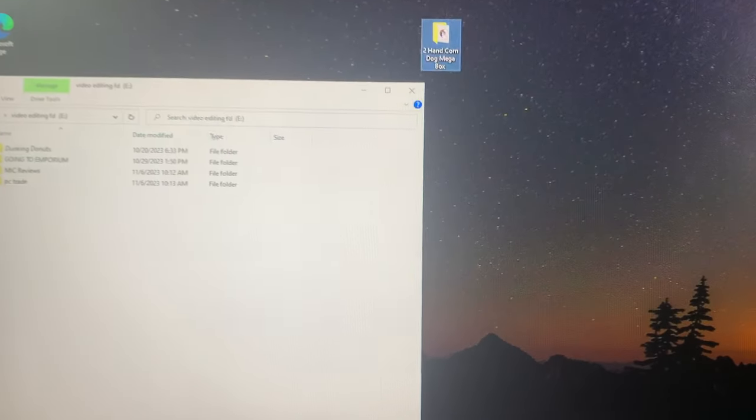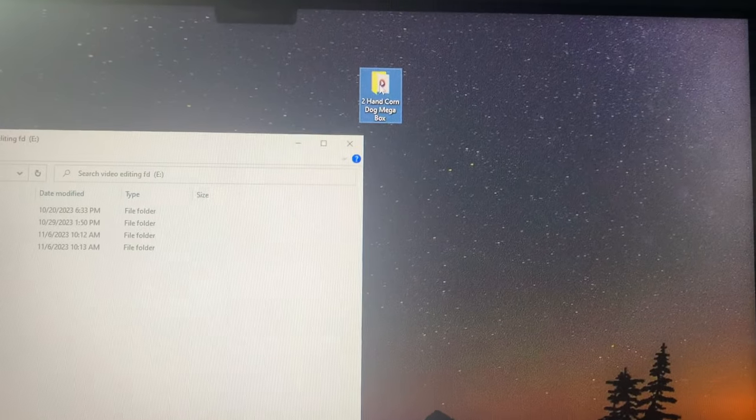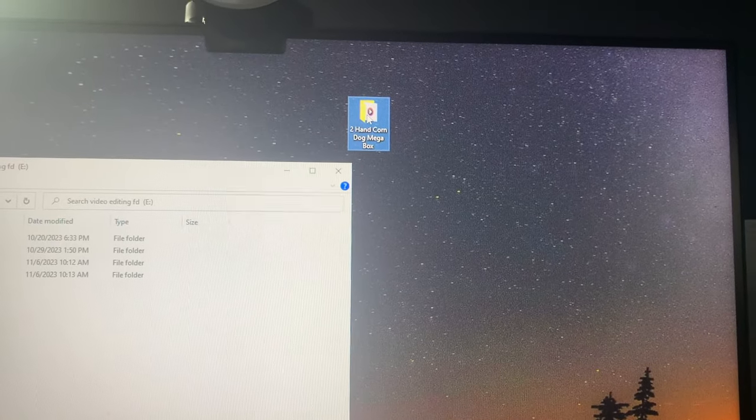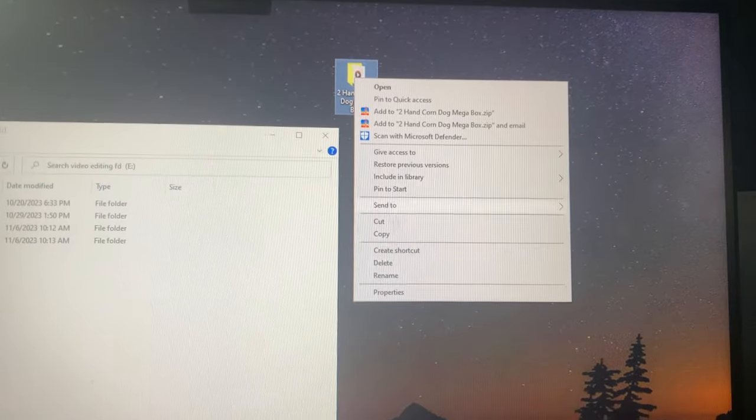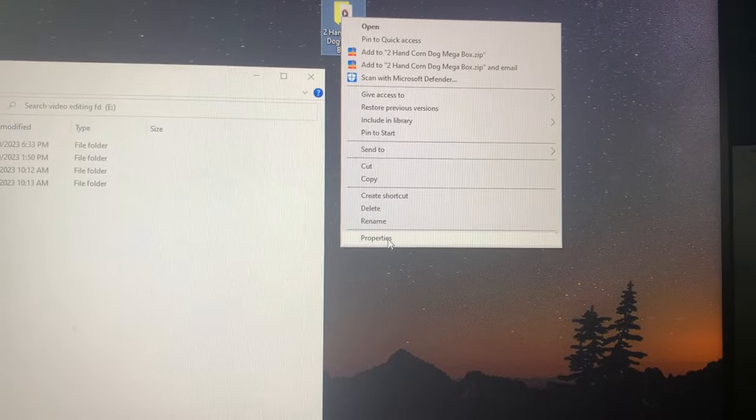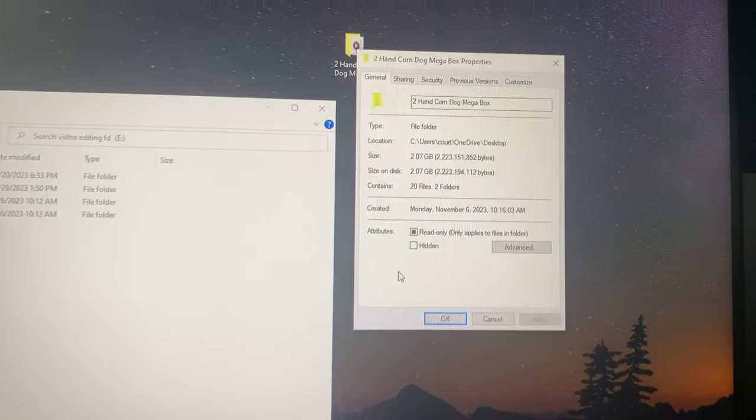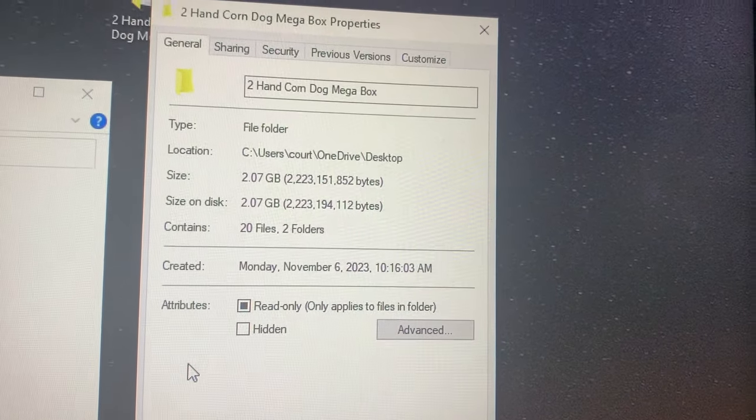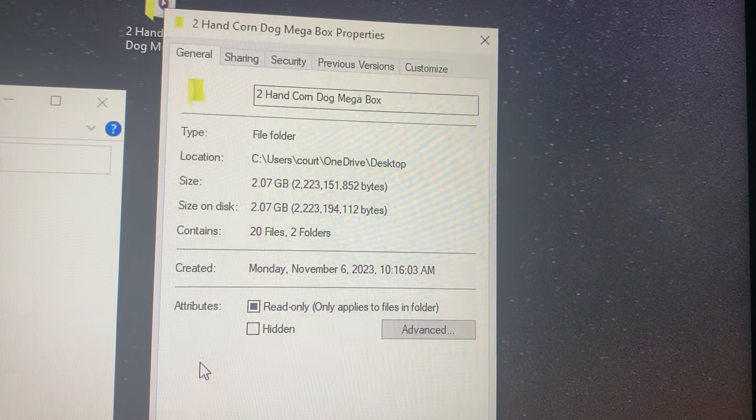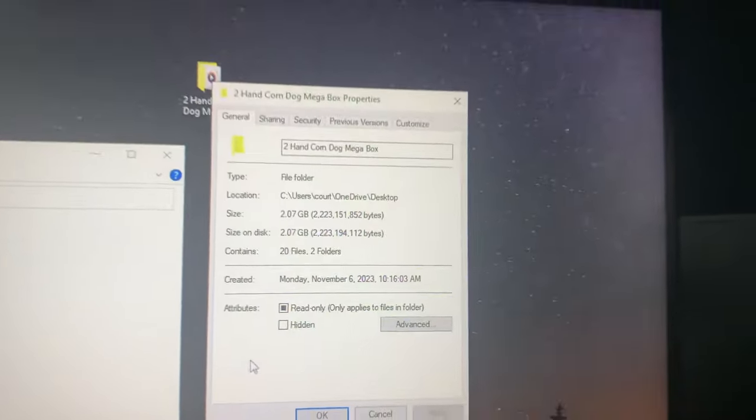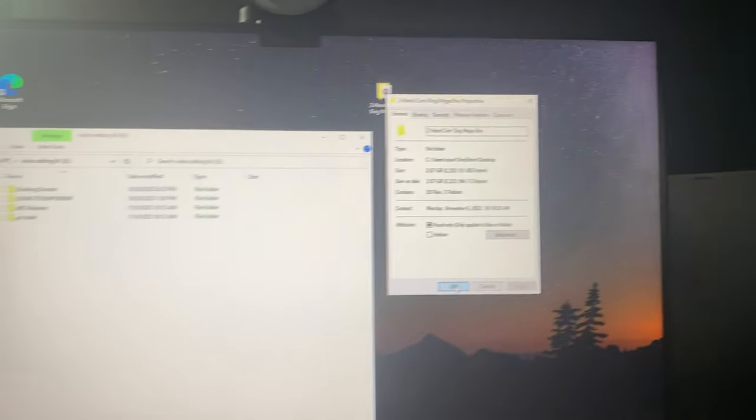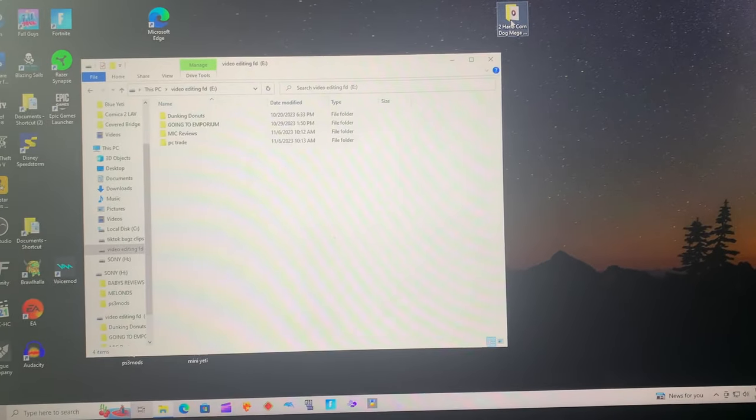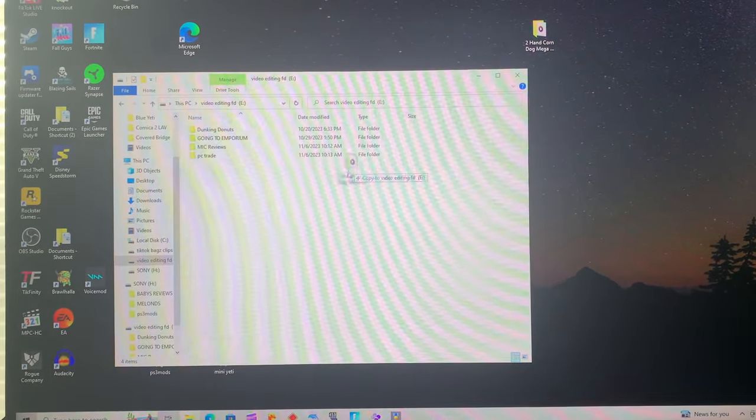Now this is from the SSD built into the computer to the flash drive to see how fast that will go. So we've got three different kinds of tests. Here we go.